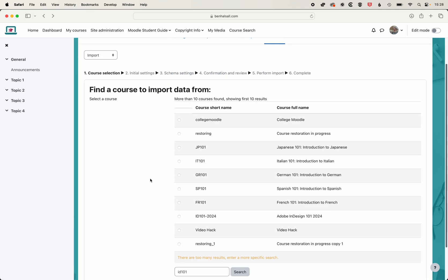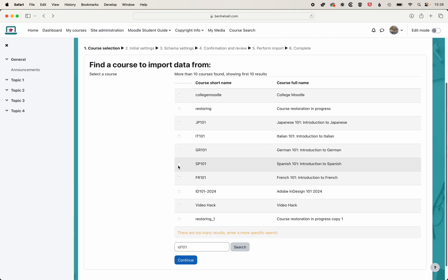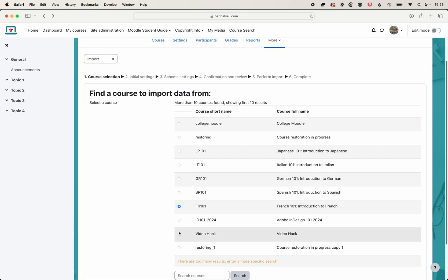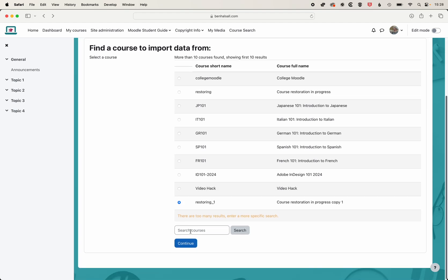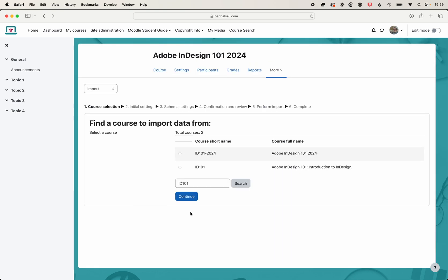If we see our course in the list here that we want to select from, we can check it. I don't see the previous InDesign 101 course here, so I'm just going to type in ID 101 in my search. We'll hit enter. It's this course we want to import our quiz from, so we'll select that and click continue.